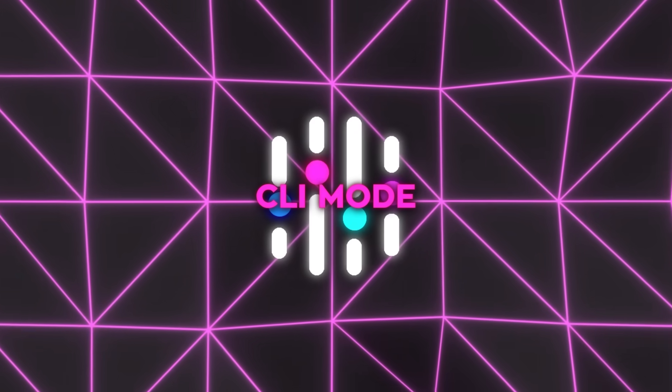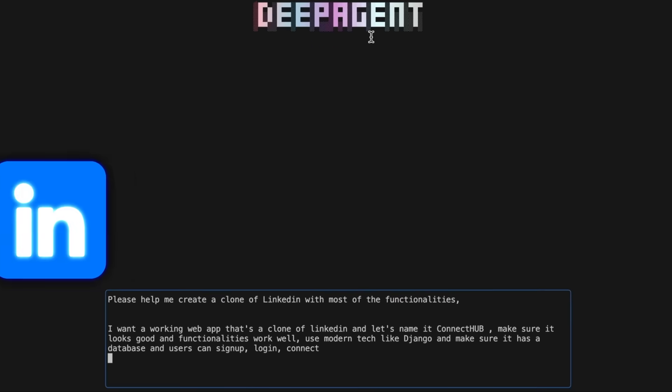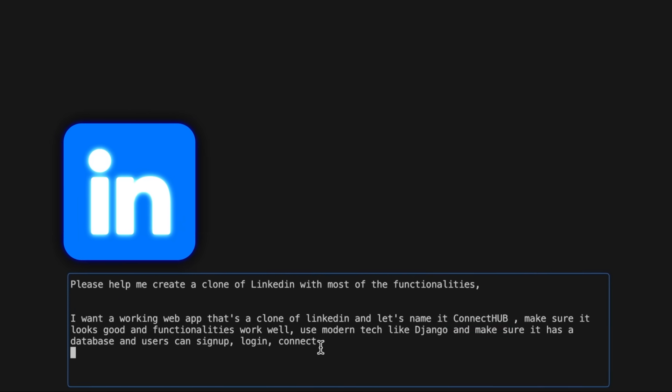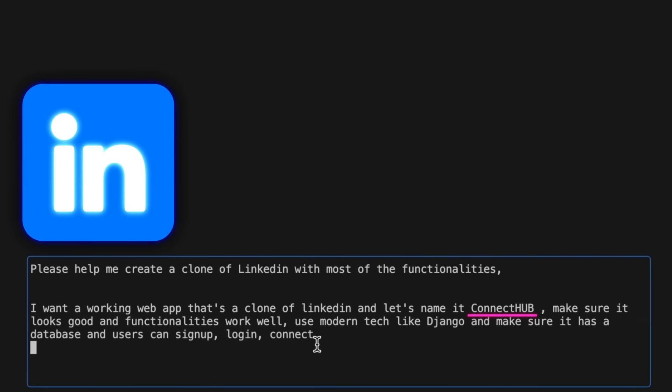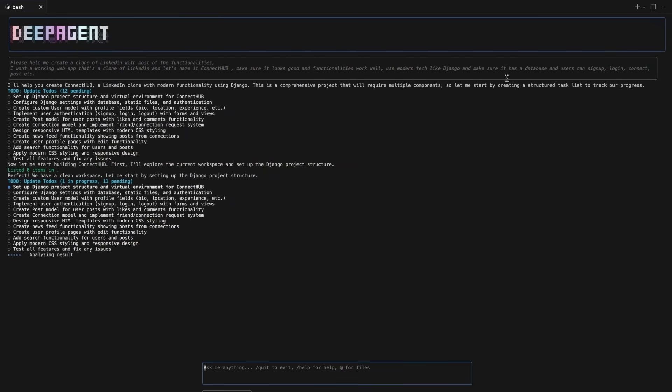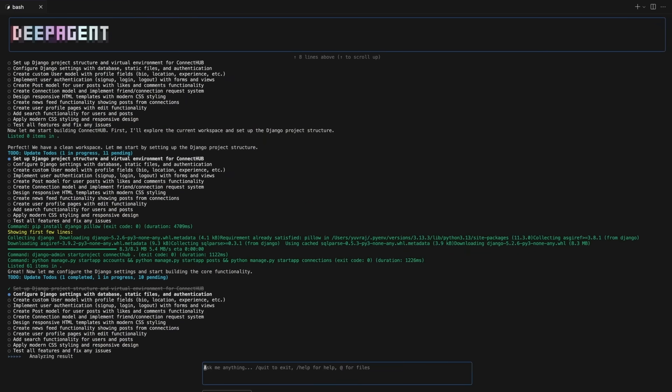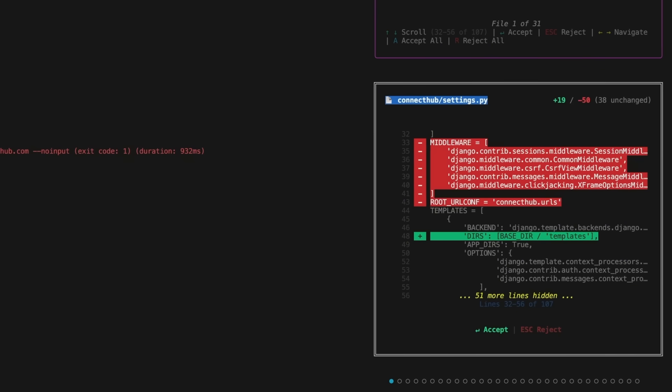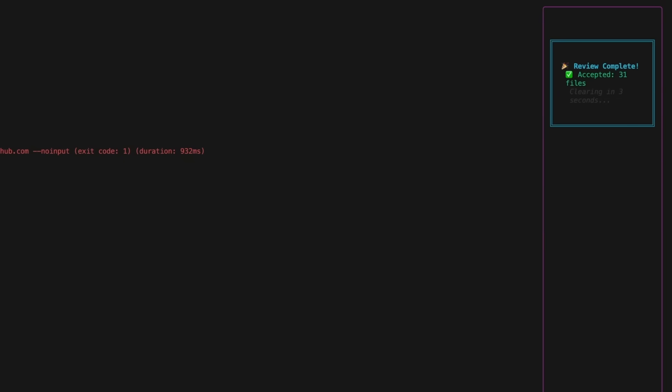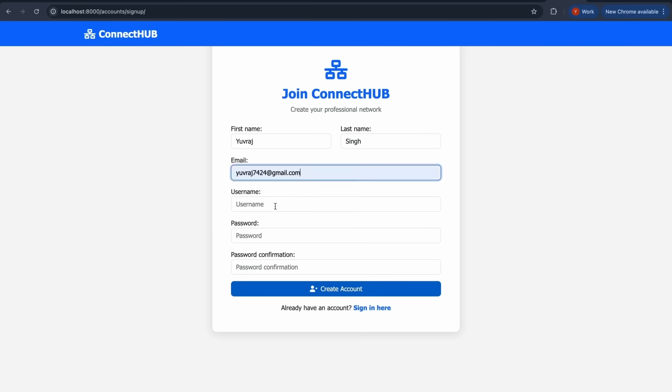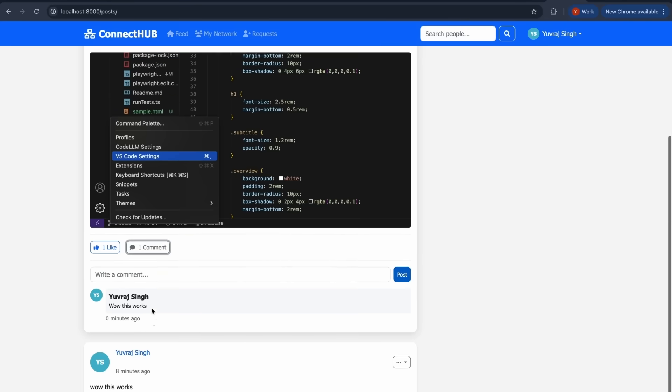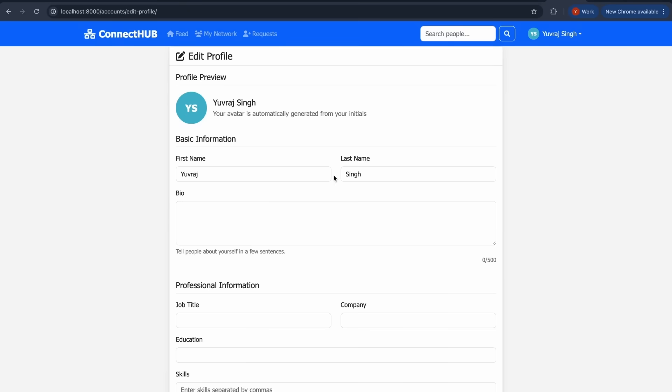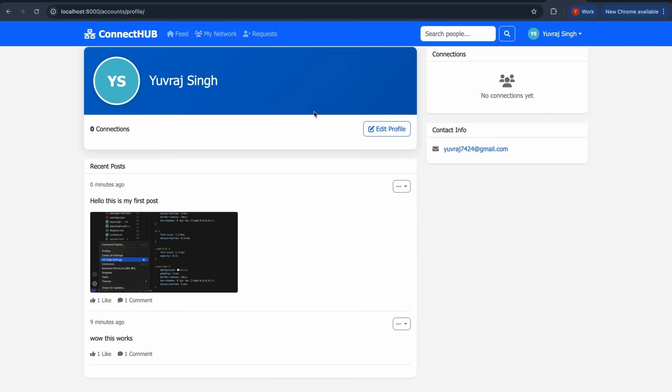Then they went further. Another prompt asked for a working LinkedIn clone. They even gave it a name, Connect Hub. The requirements weren't simple. Users had to be able to sign up, log in, connect with each other, post content, and all of that had to run on a modern tech stack with Django on the back end, a proper database and a polished front end. Deep Agent CLI handled that, building out a full web app structure. Again, that's not the kind of project you expect from a one-off prompt, but it shows the agent's ability to handle real-world requests.